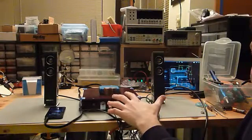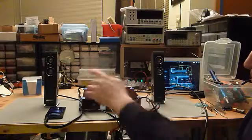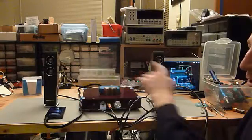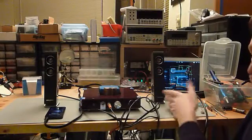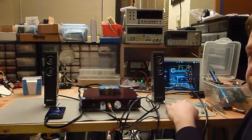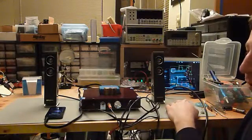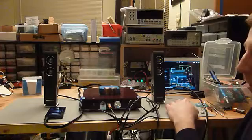This is the amplifier itself and then these are some really cheap used Creative speakers that I got from Goodwill for like a buck.